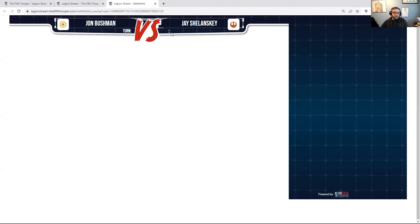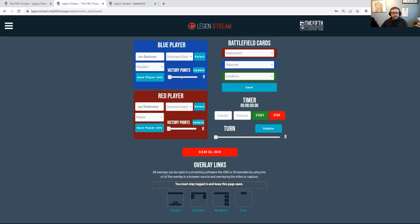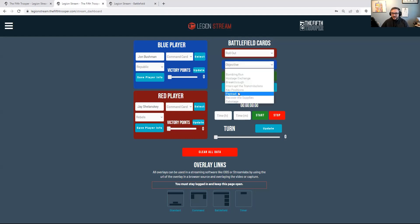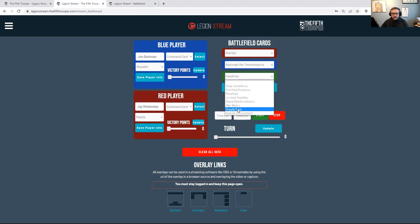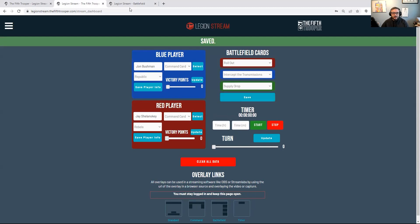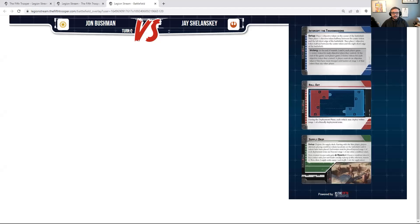To the right we have the battlefield cards. Once the players have selected their battlefield cards, there's a dropdown with the names of all the battlefield cards. I'll select a couple randomly and save. Going back to the screen, you can see turn zero saved and the battlefield card images have automatically populated, so viewers watching your stream can easily see what battlefield cards are being played.